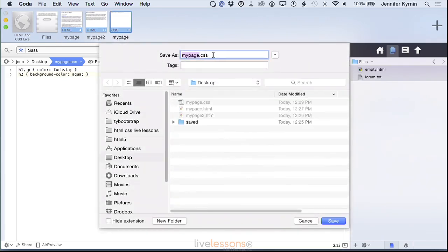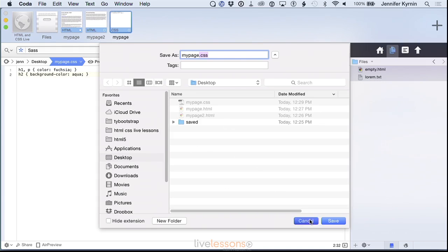And then you have your style sheet written here and you want to save it as mypage.css. So mypage and the important part is the .css because you're telling the browser this is a CSS file.